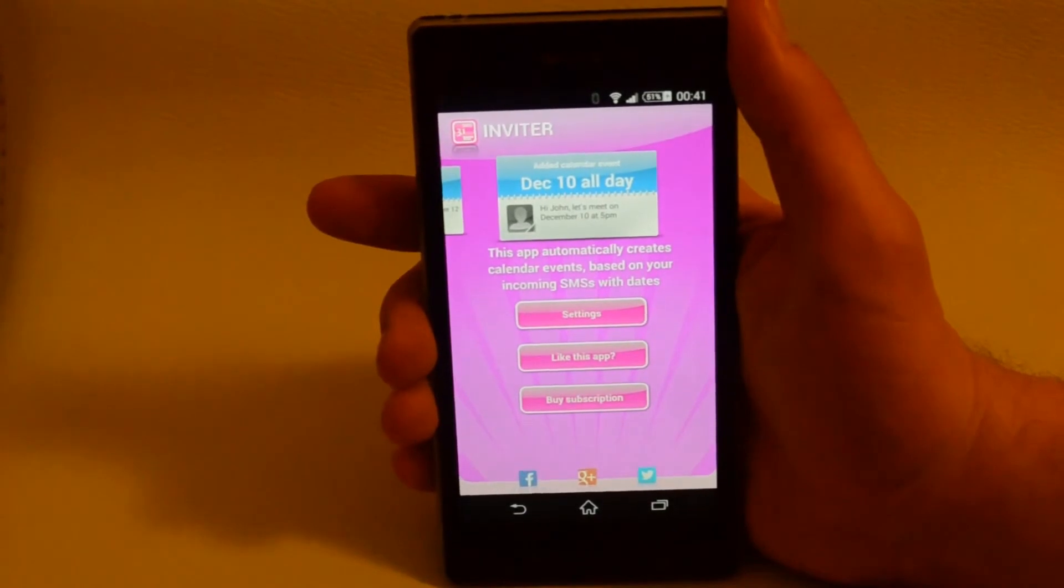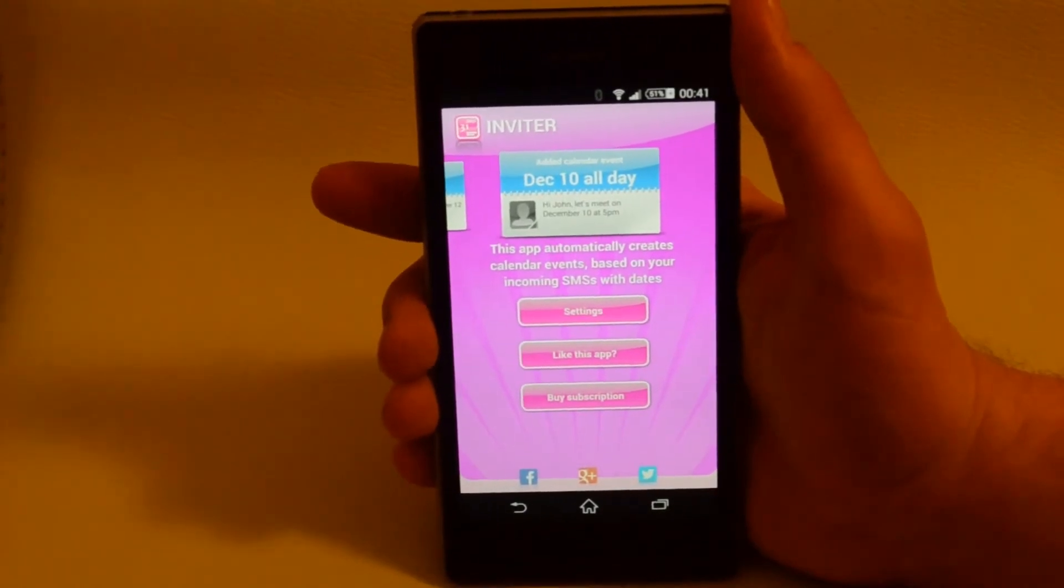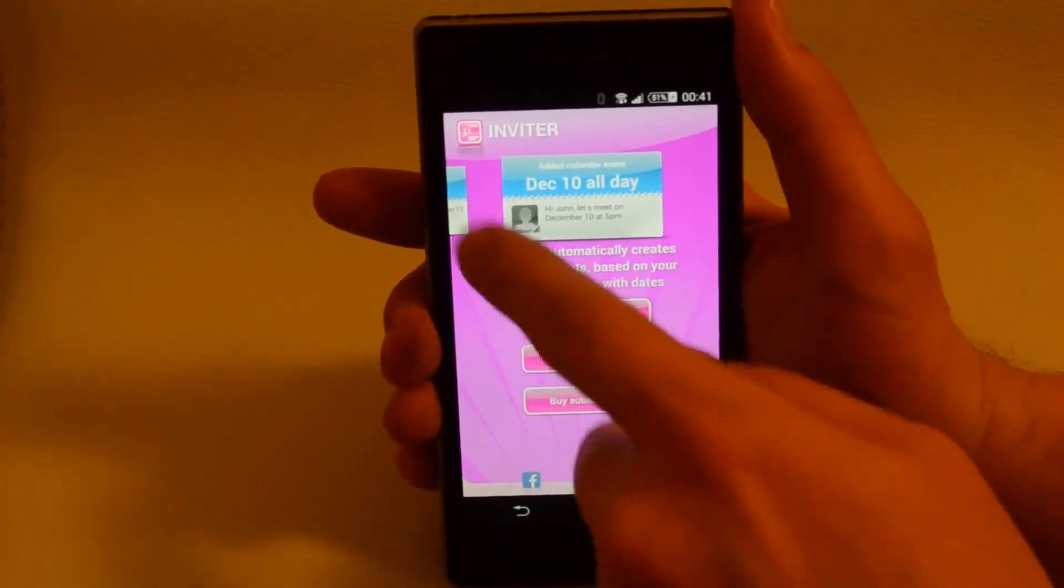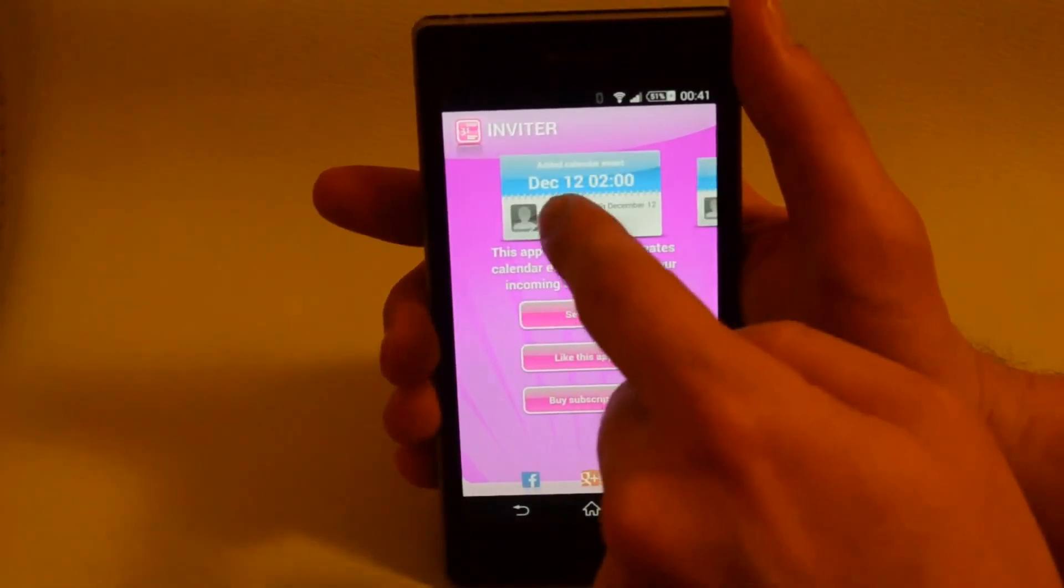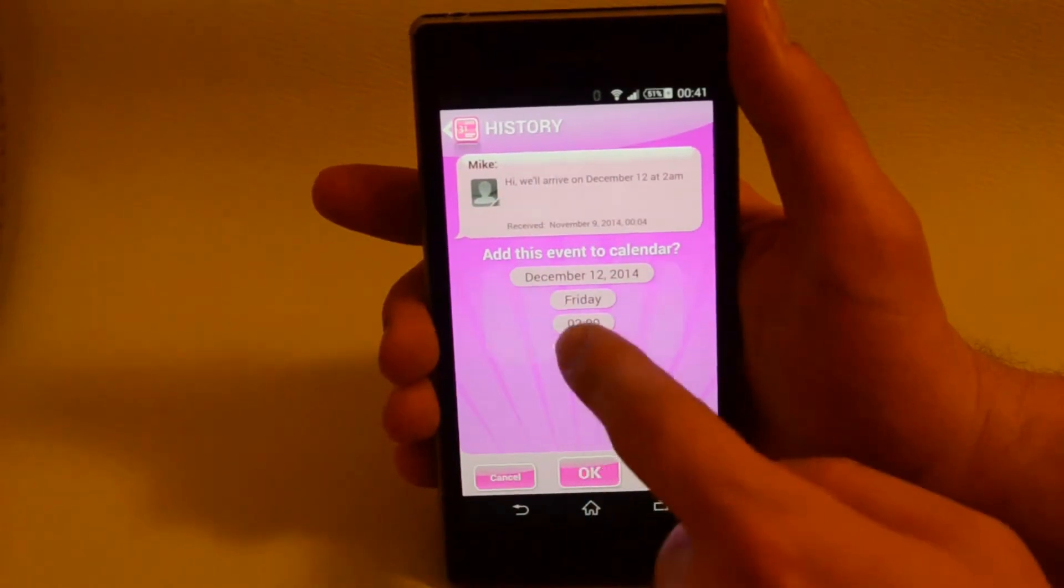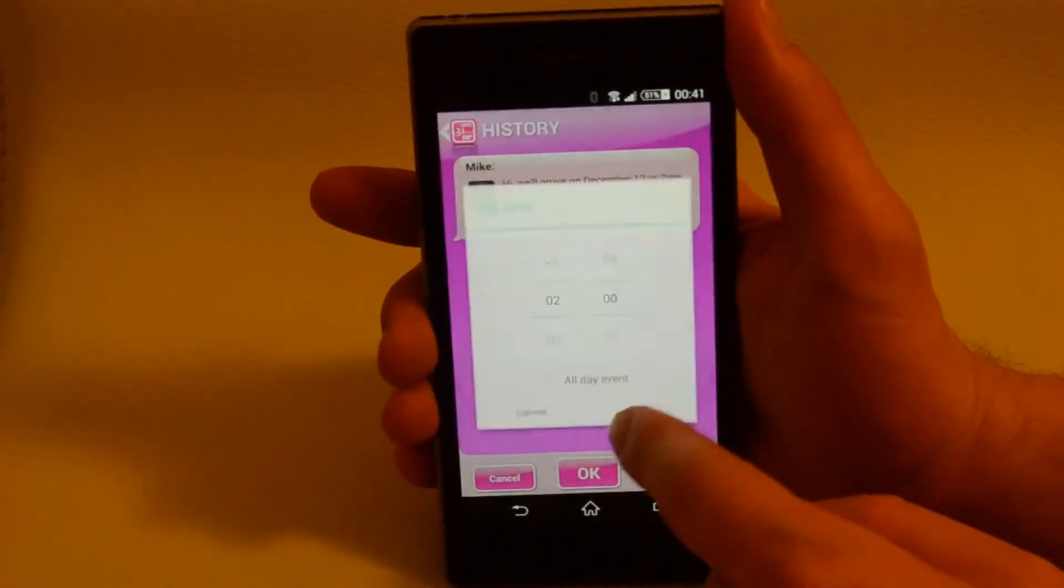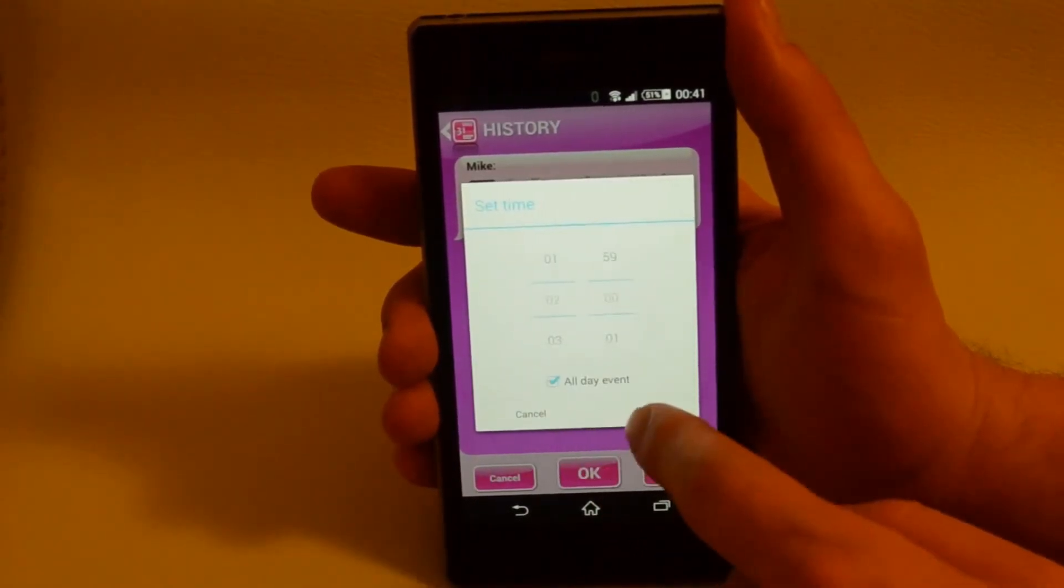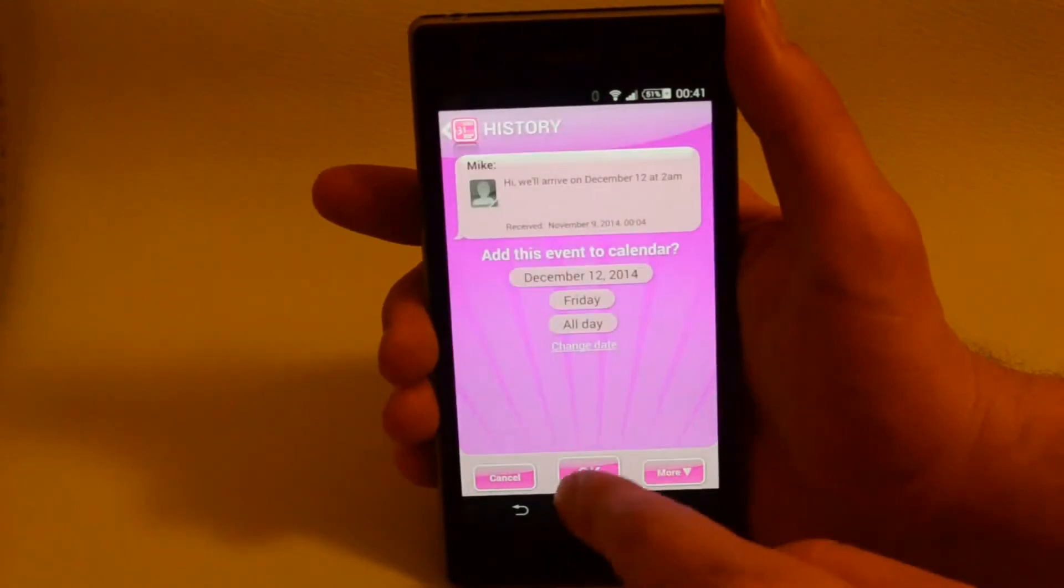Say you decided to change the duration of the event from 2 hours to all day. You can simply tap this event and change the duration.